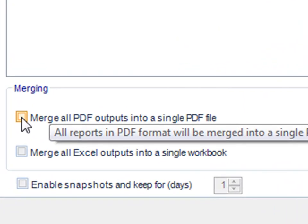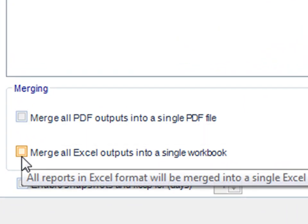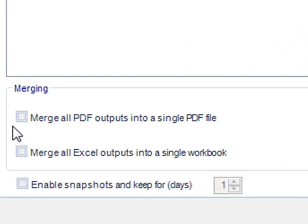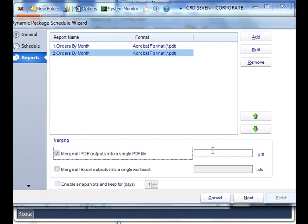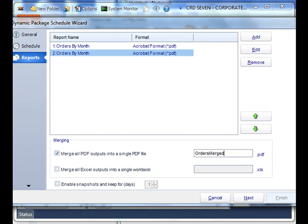You still have the option to merge multiple PDF or Excel outputs into single PDF or Excel files respectively. And once you're happy with all the reports that you've added, click next.